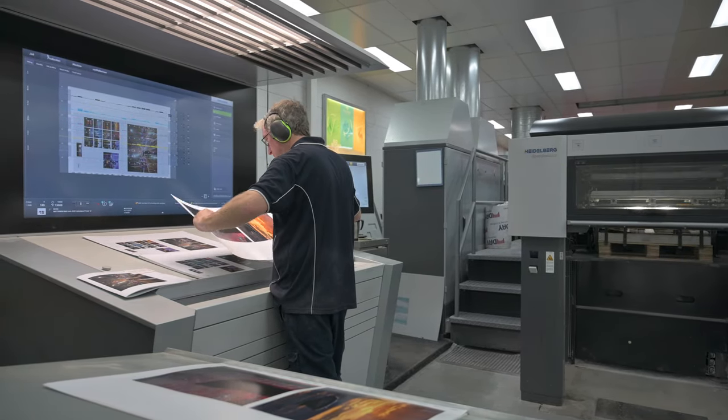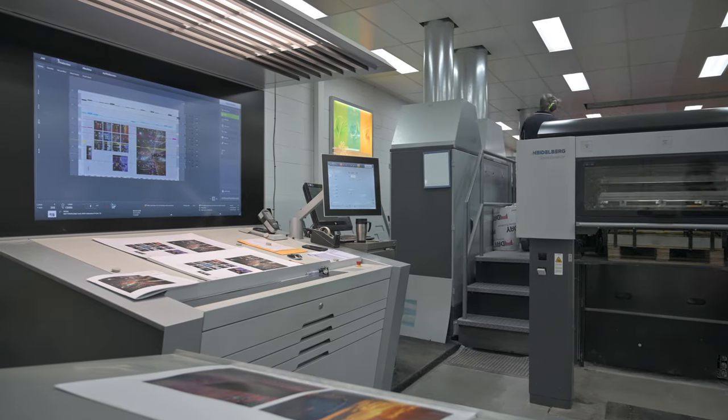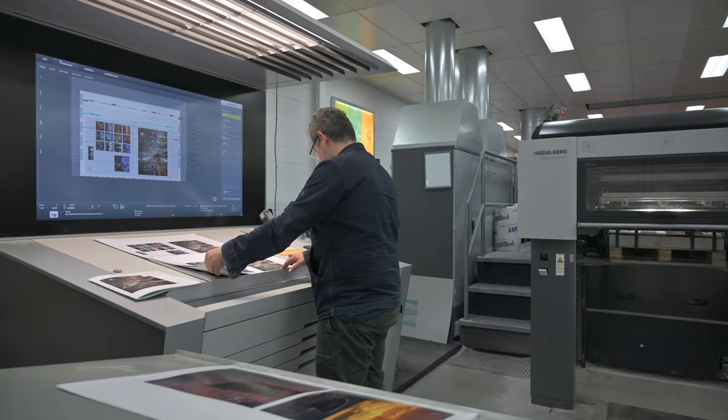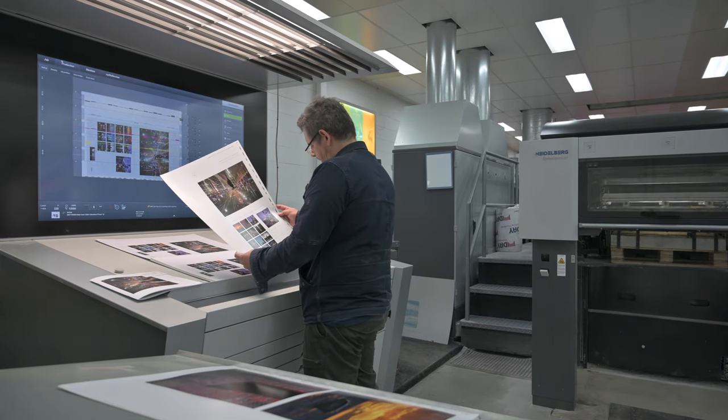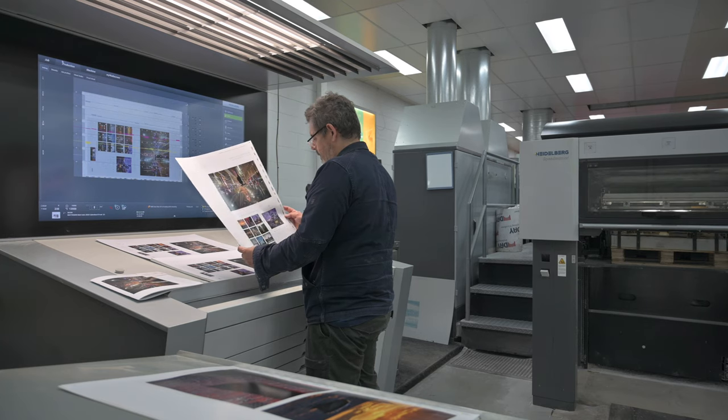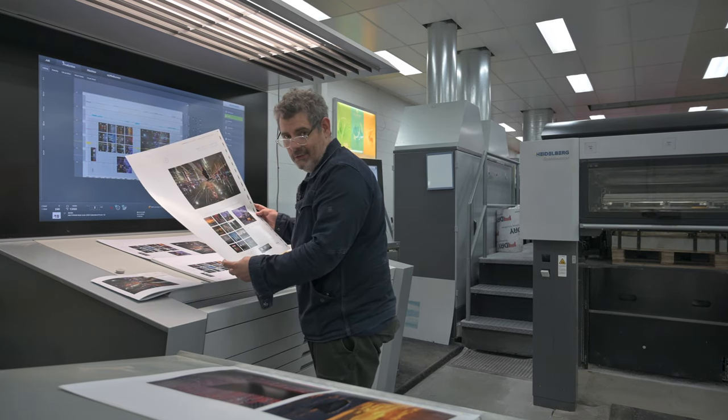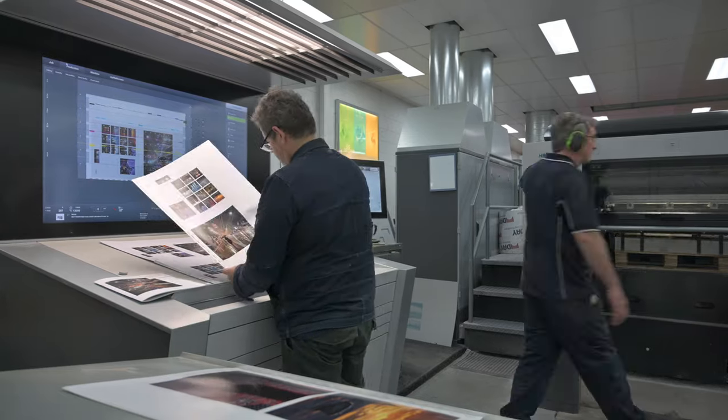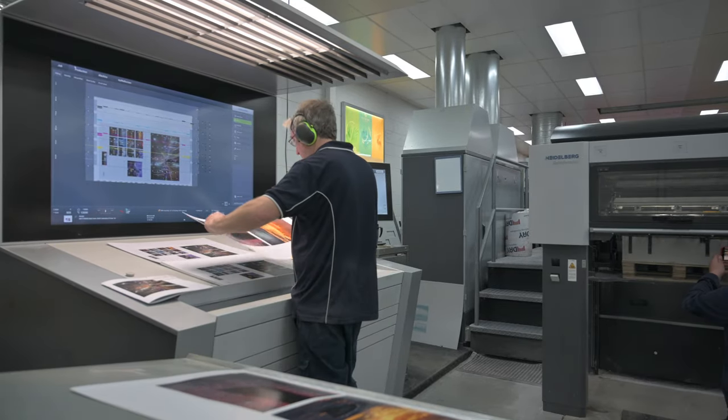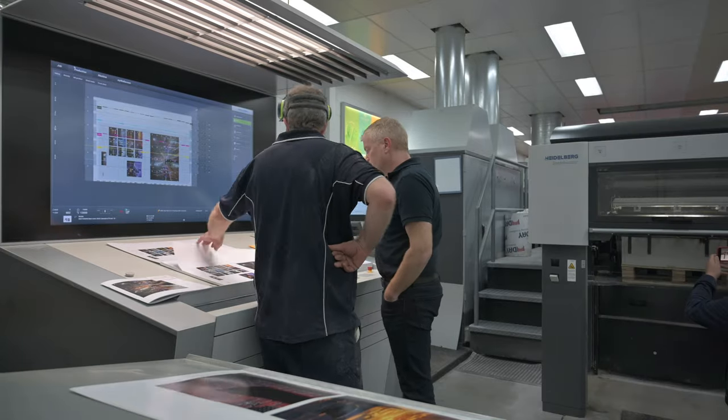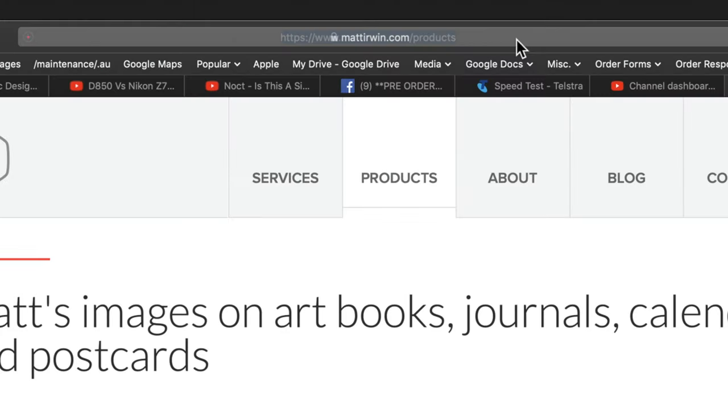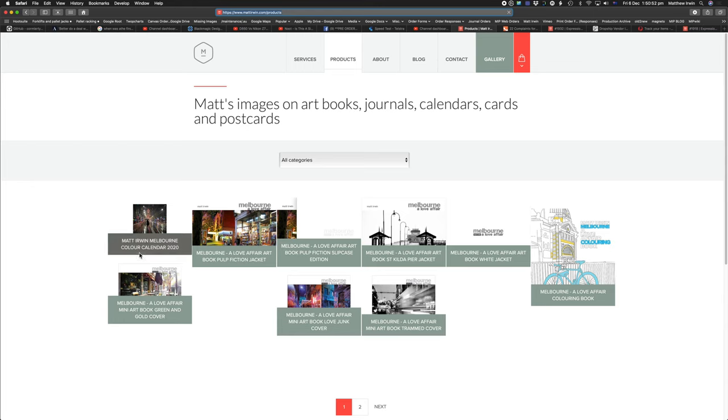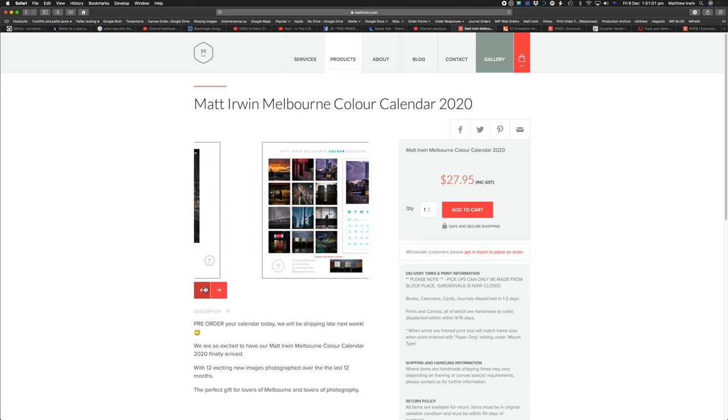So why am I at the printers? Why do I even need to be here? Well, as a photographer, we are very particular about what our images look like and what the colors are like. This is the cover, and it's looking amazing. So I'm here to do what we call a press check, and that is to check that the colors are how I want the colors to be. And if you're interested in getting a copy of my calendar, you go to mattirwin.com/products, then click on the Matt Irwin Melbourne color calendar 2020.